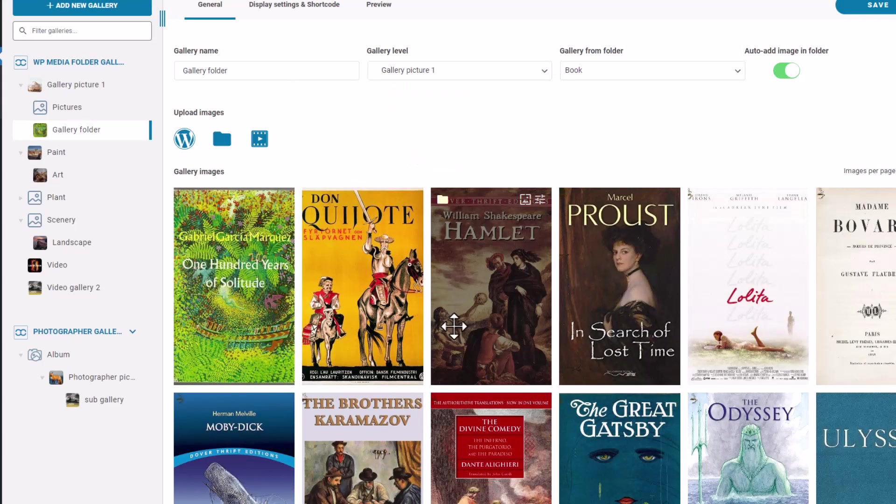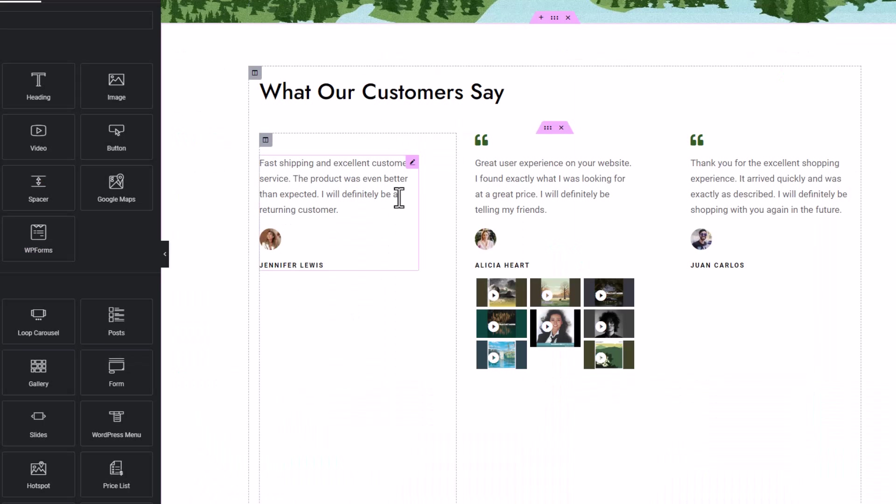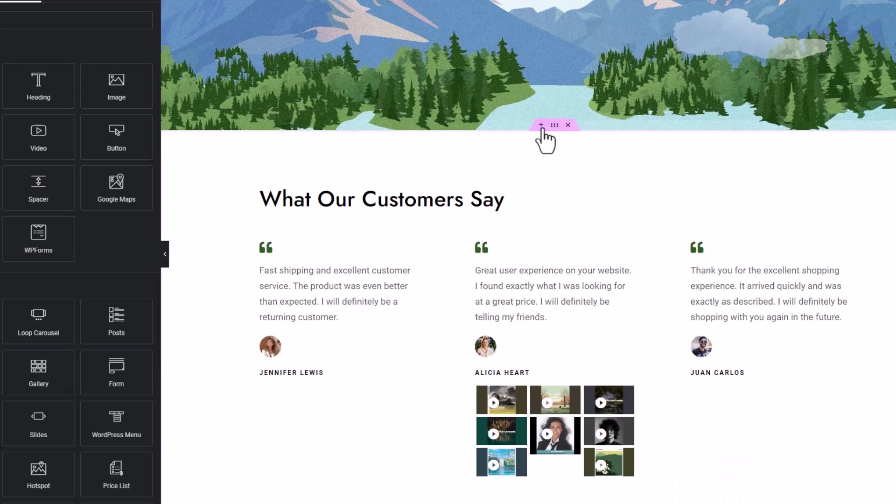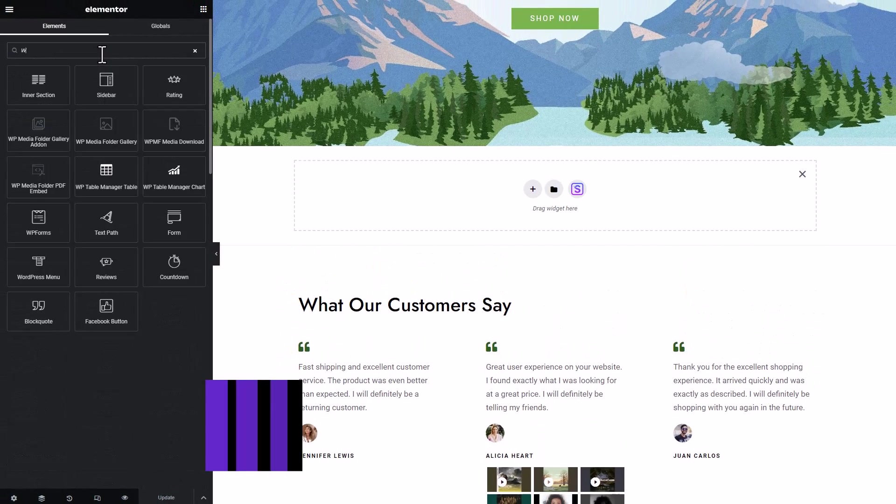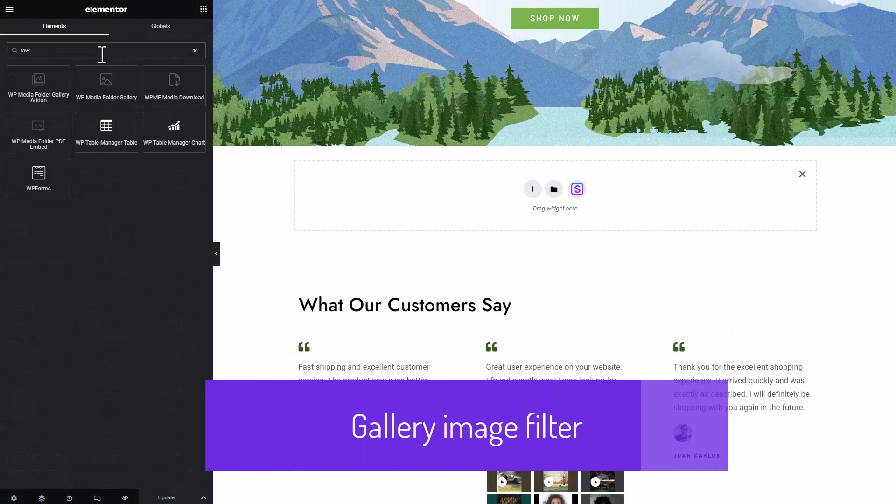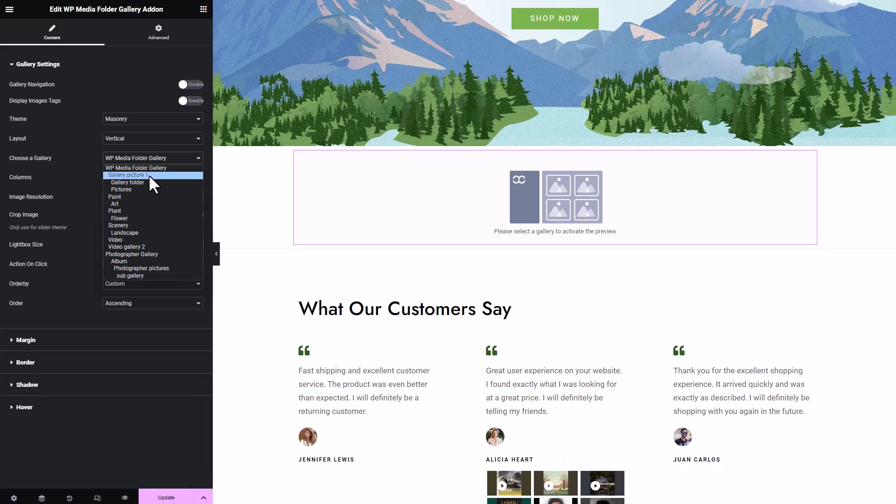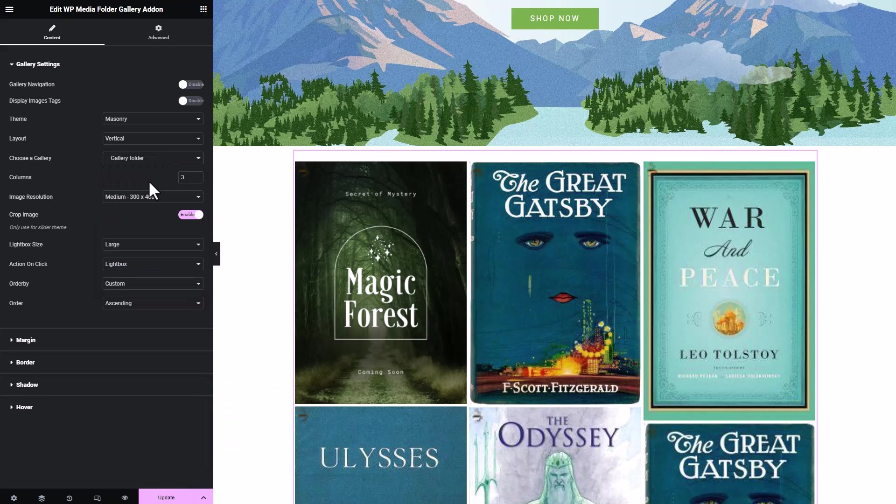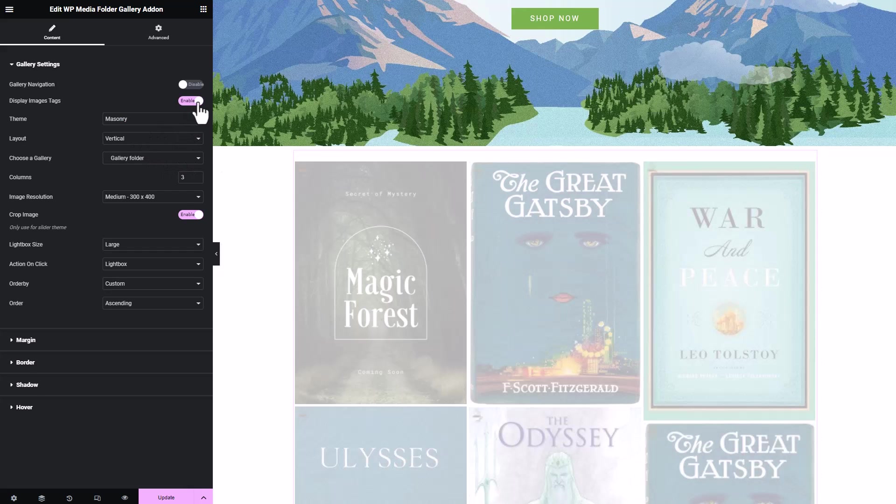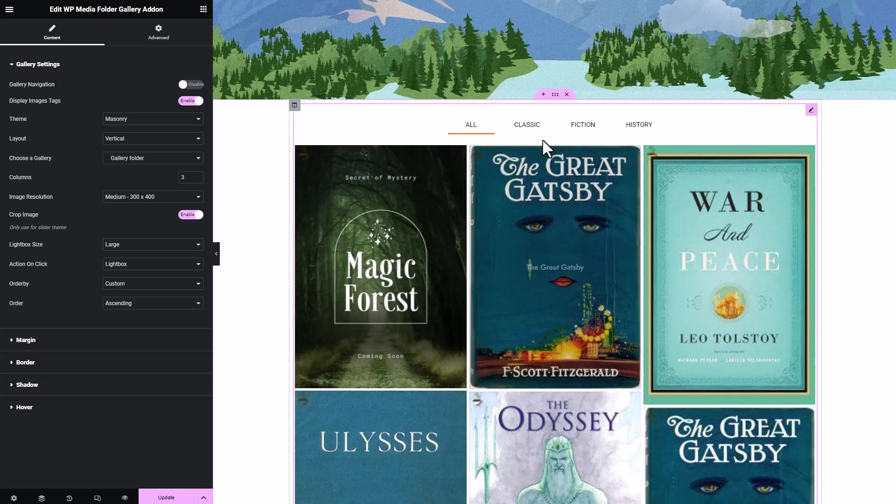Once I'm done attaching tags to the images, I'll head to my page and add a WordPress Media Folder gallery add-on block to the page builder. Then I'll choose the gallery I made earlier, which contains images with tags. Make sure to turn the Display Image Tags setting on. After that, let's preview it on the front end.